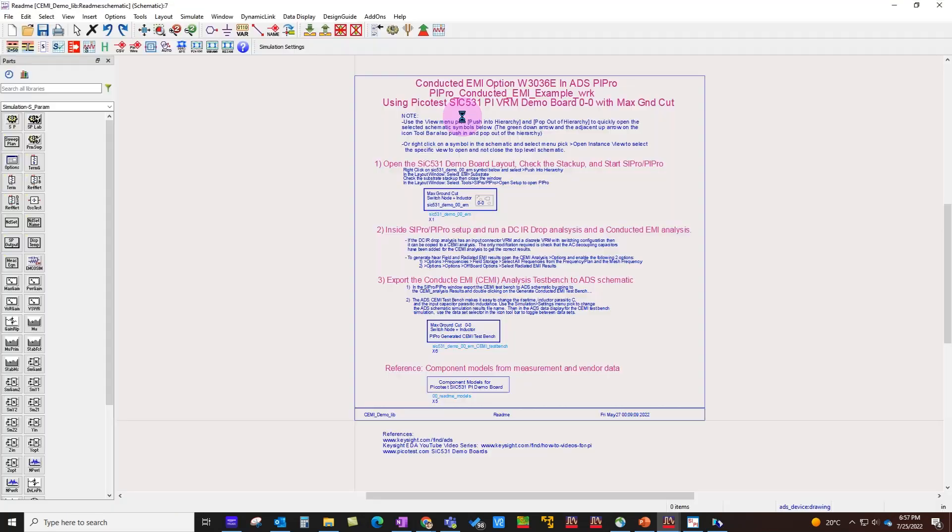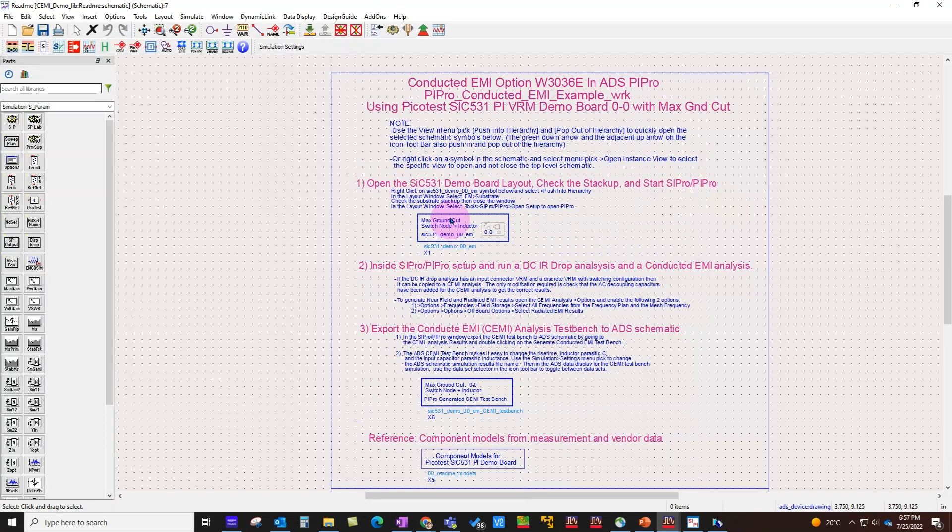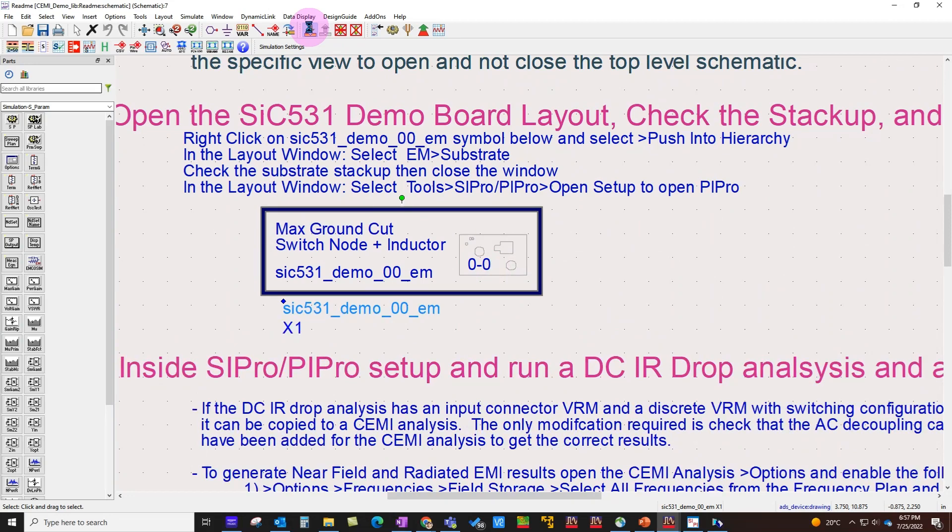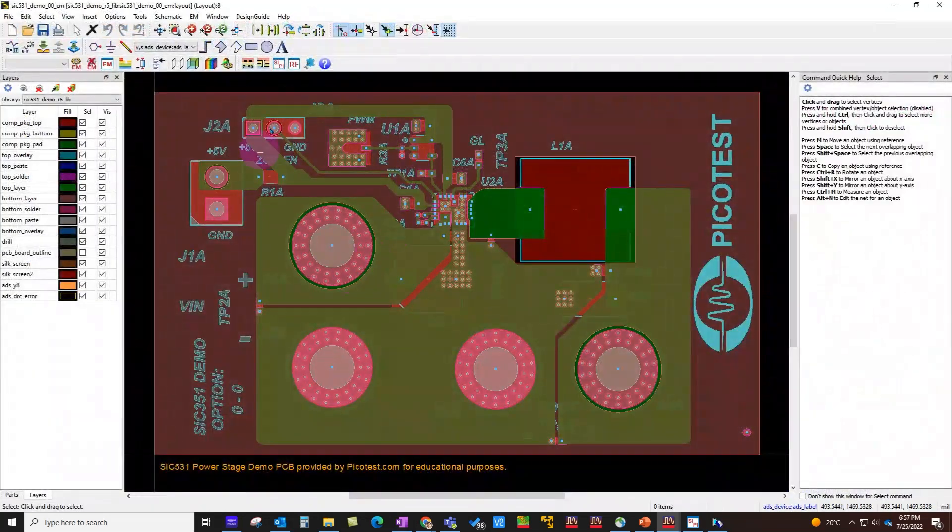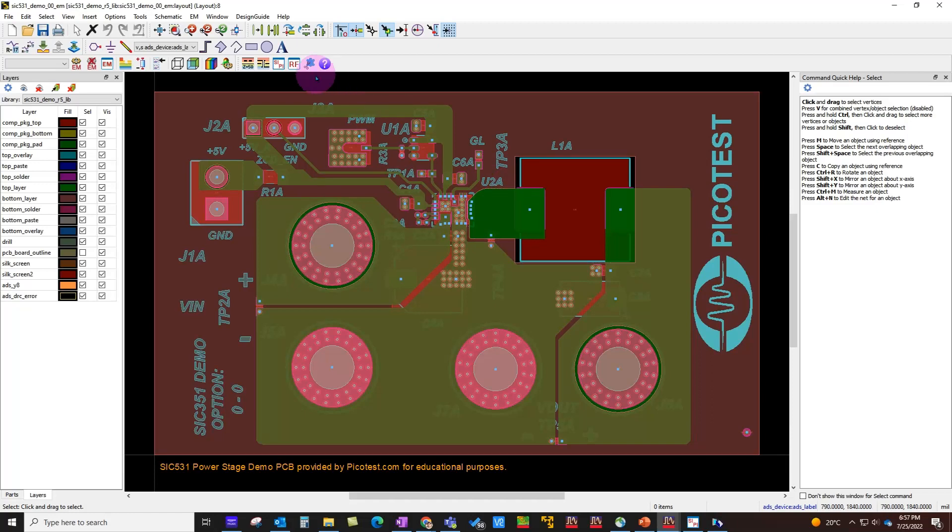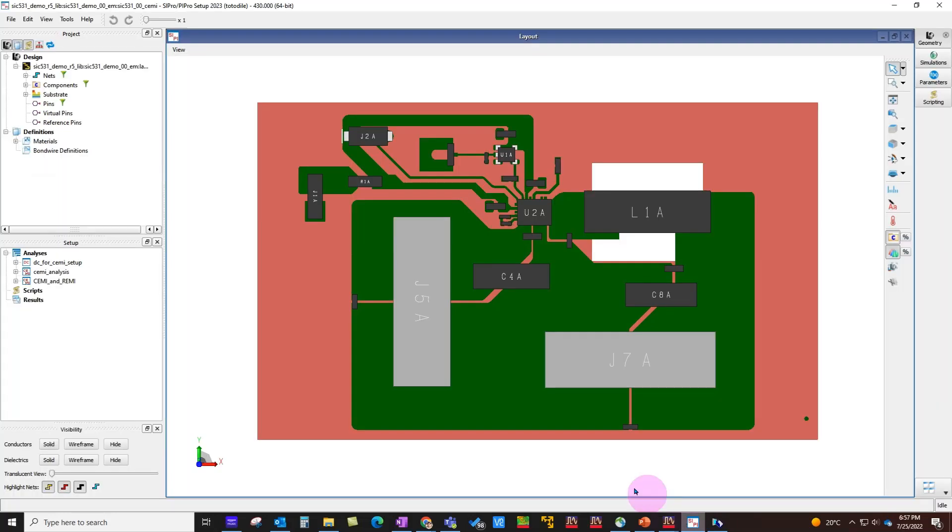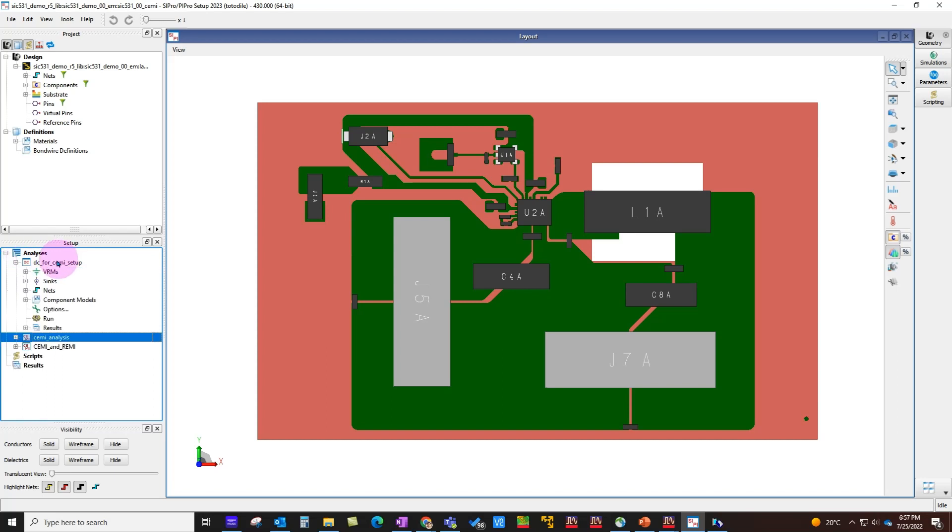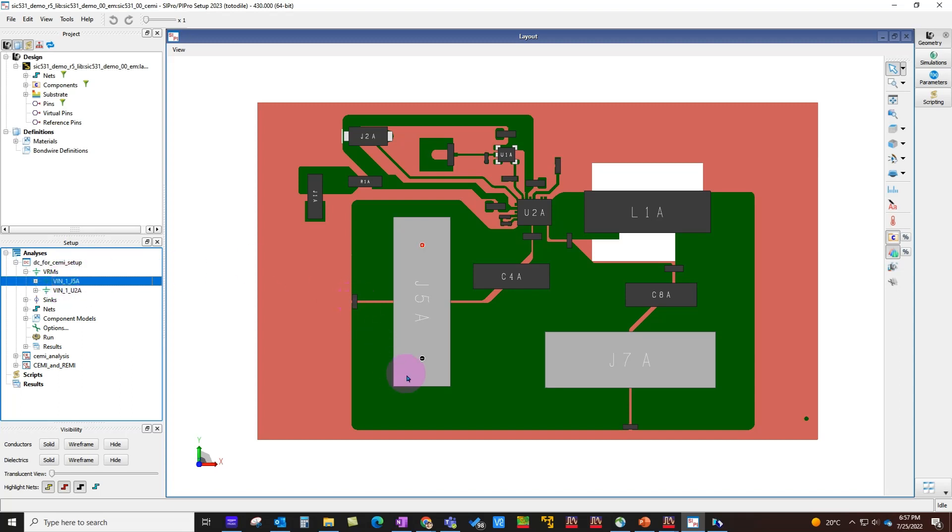I've already unarchived that workspace. You can refer to the readme file, which gives you three simple instructions on how to work with this workspace. The first example—you can select the first design and simply push in, which gives you the layout of the PCB board. On this PCB board, you can go ahead and launch SI/PI Pro viewer, which opens up the design. Under Analysis, you'll see two setups already done for you.